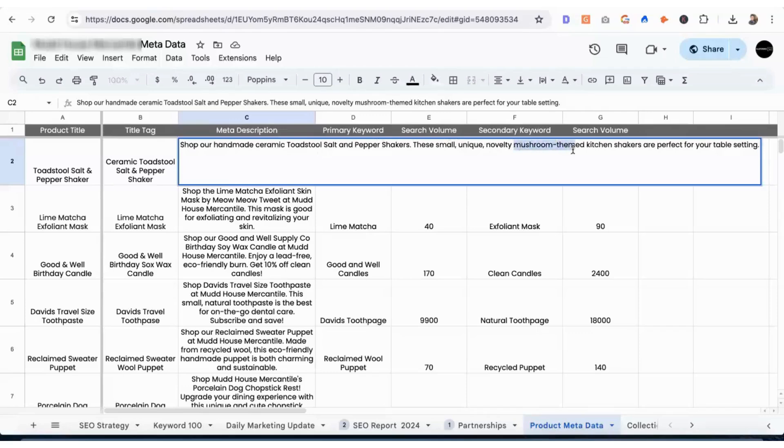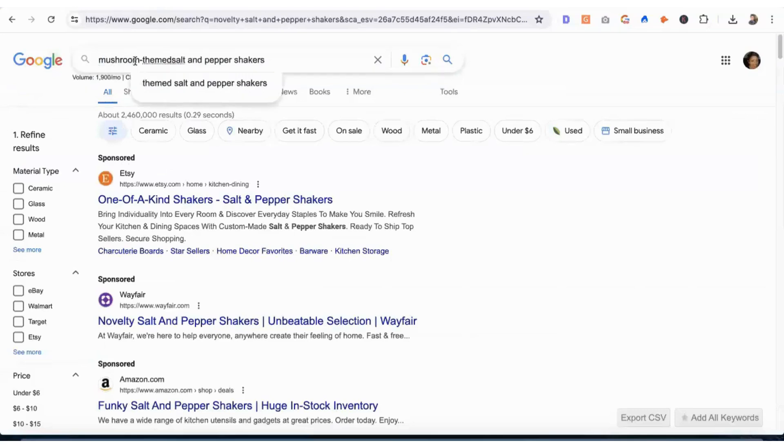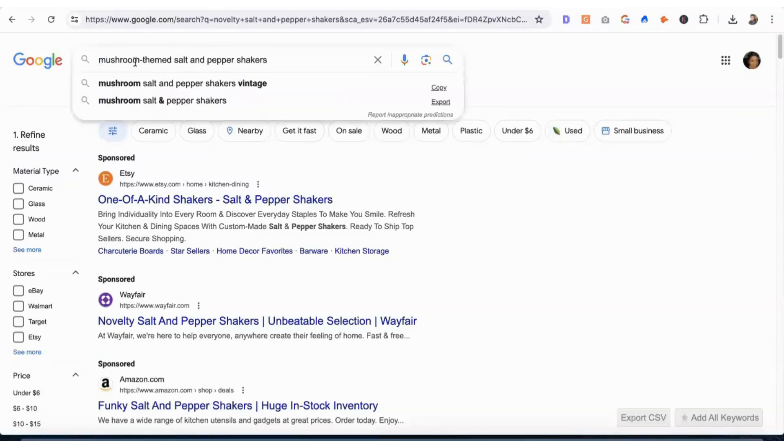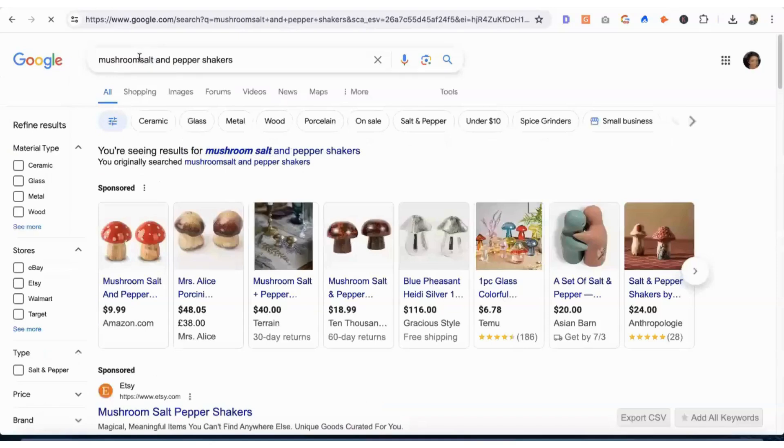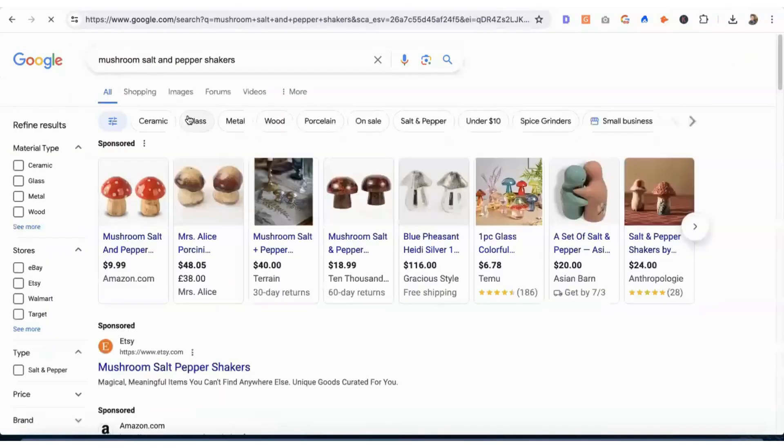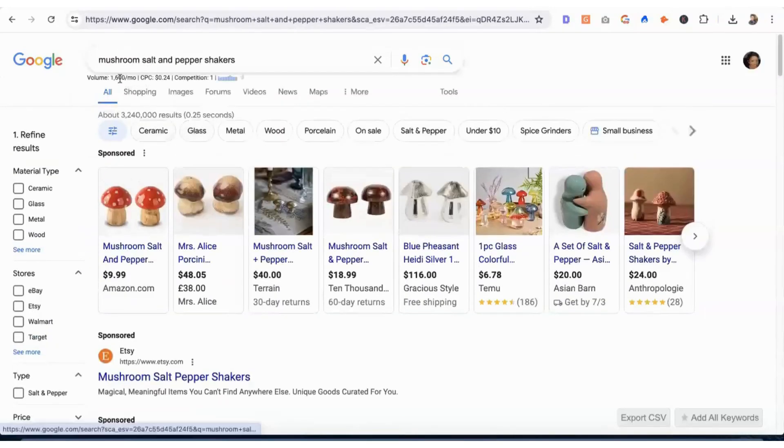We can even look this up. Mushroom themed salt and pepper shakers. We'll just say mushroom first to see what we get. 1,600.